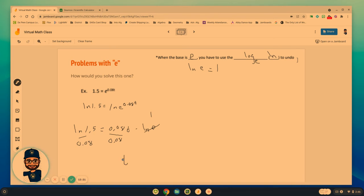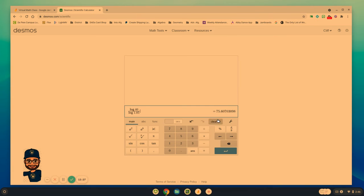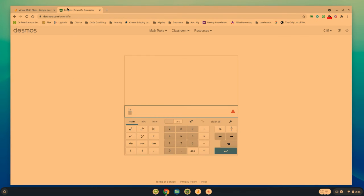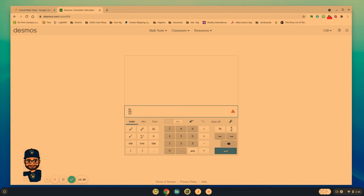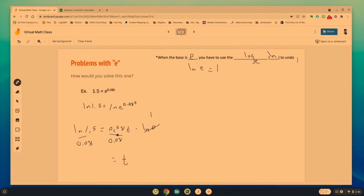t would equal, and I have to go back over here, the natural log, the natural log of 1.5 divided by 0.08, we get 5.07.